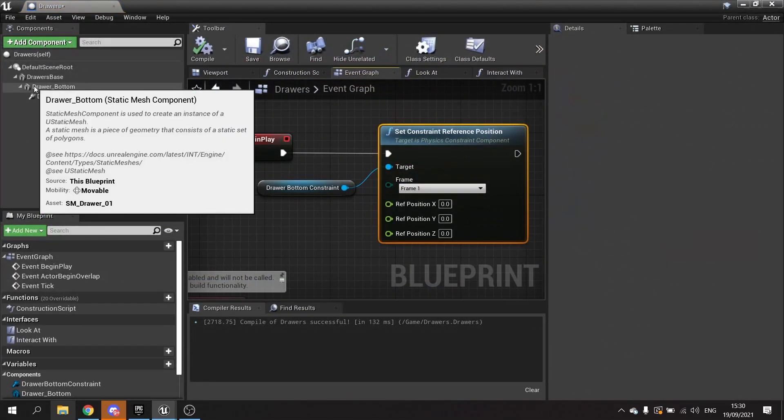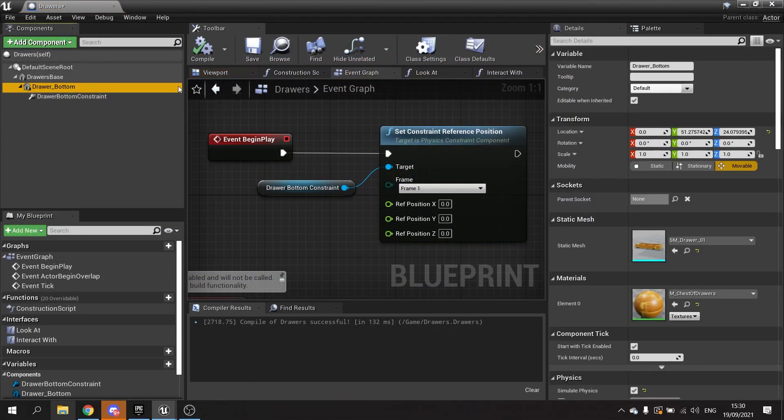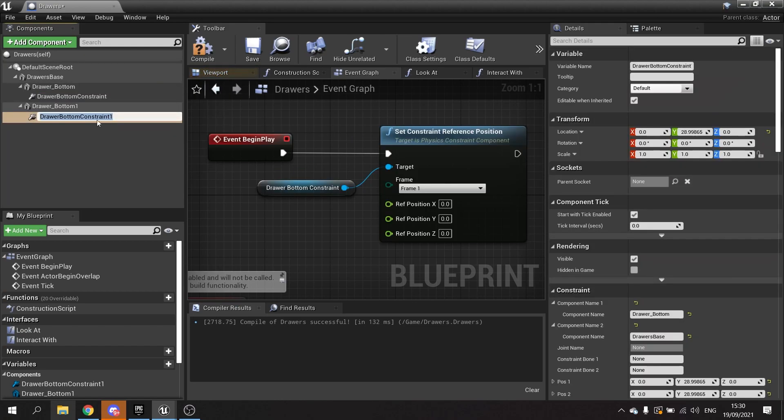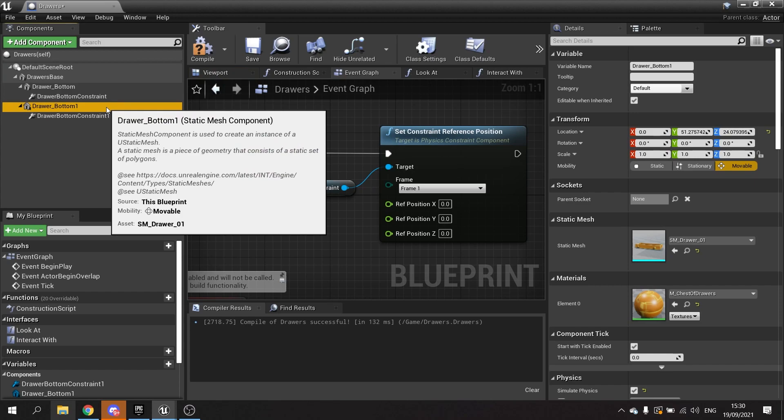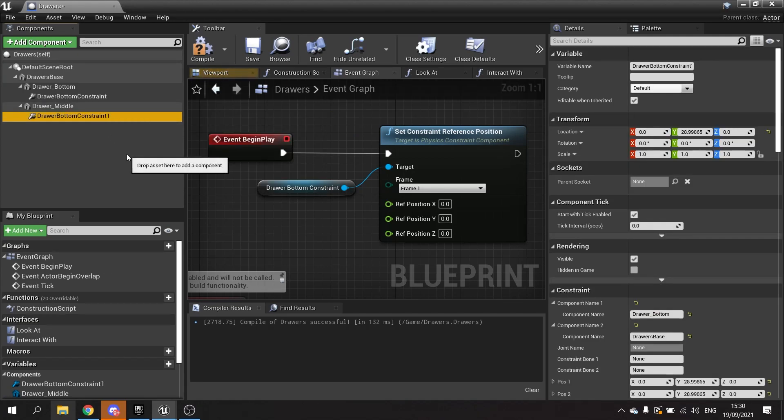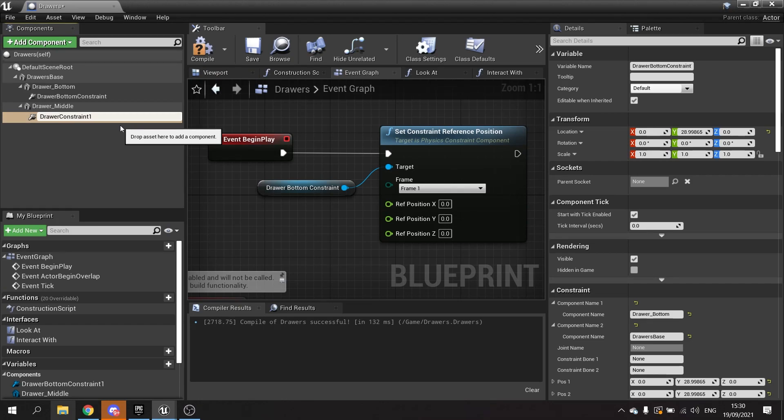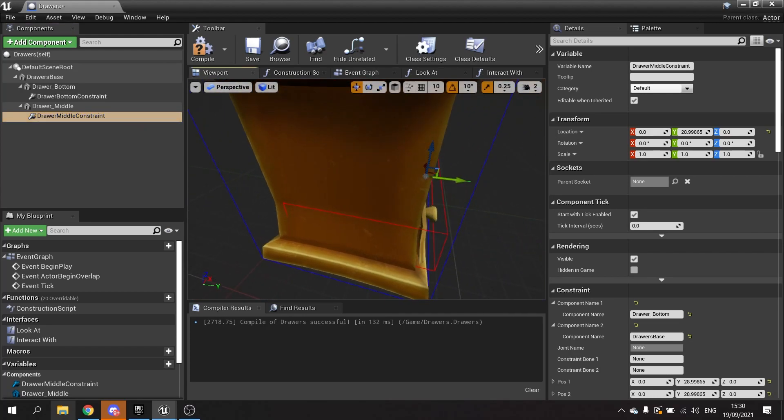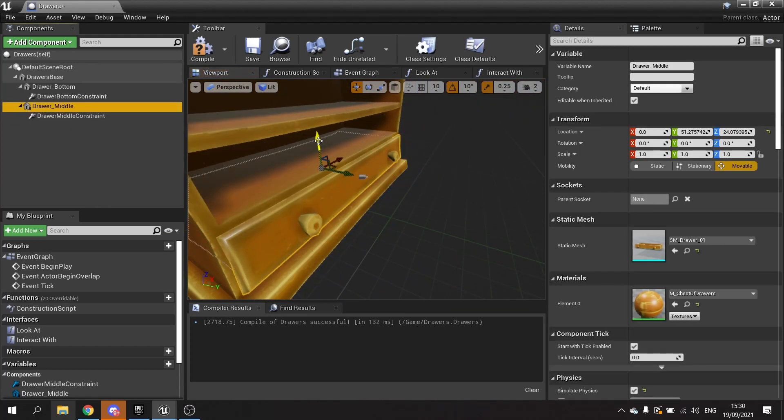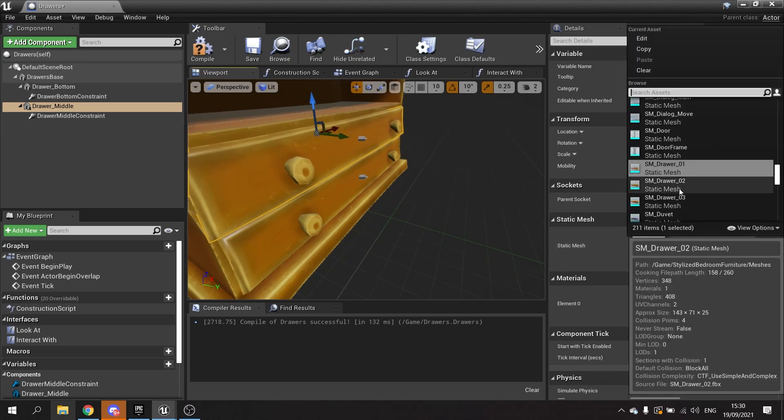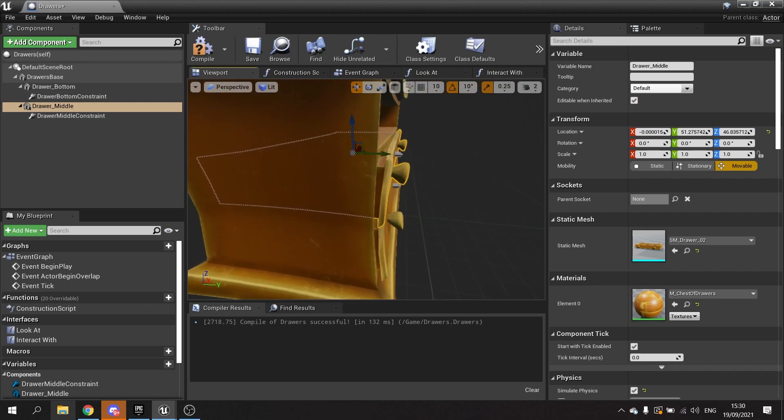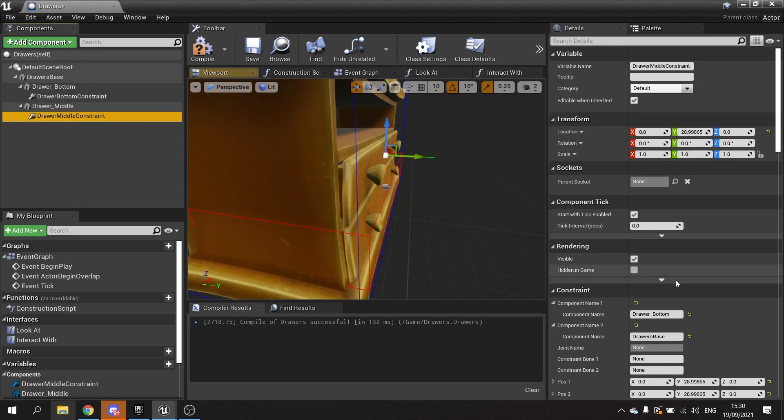Now let's do it for the other two drawers. We're going to make the drawer bottom here, we're going to set both of these and duplicate them. We'll rename this one to drawer middle and we'll rename this one drawer middle constraint.